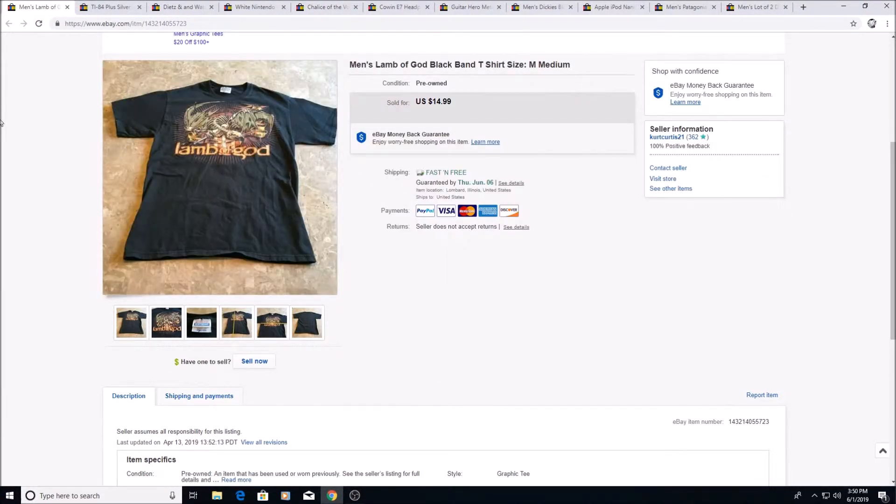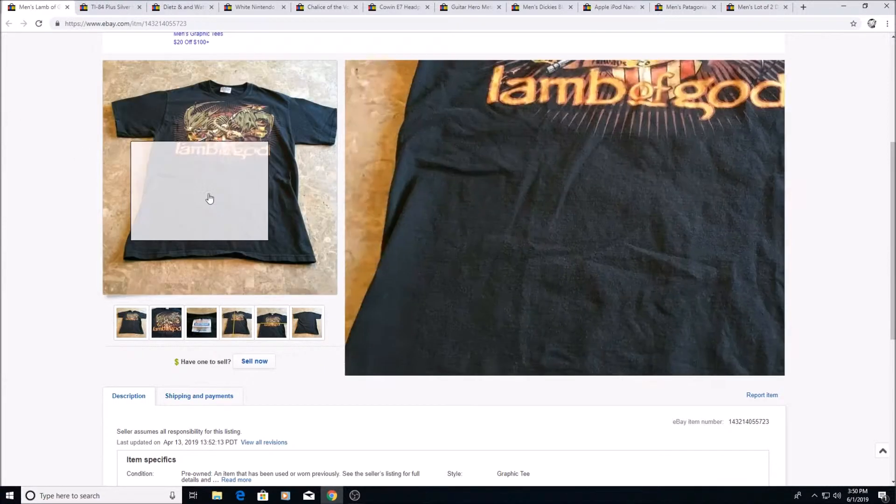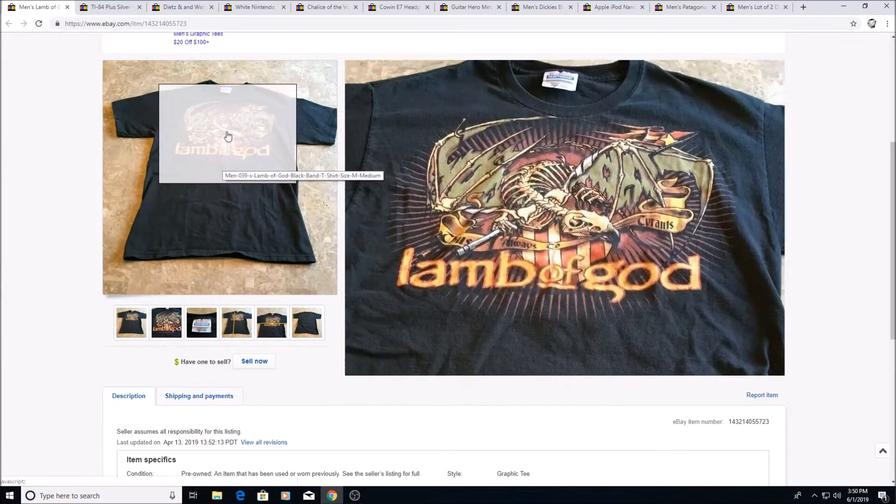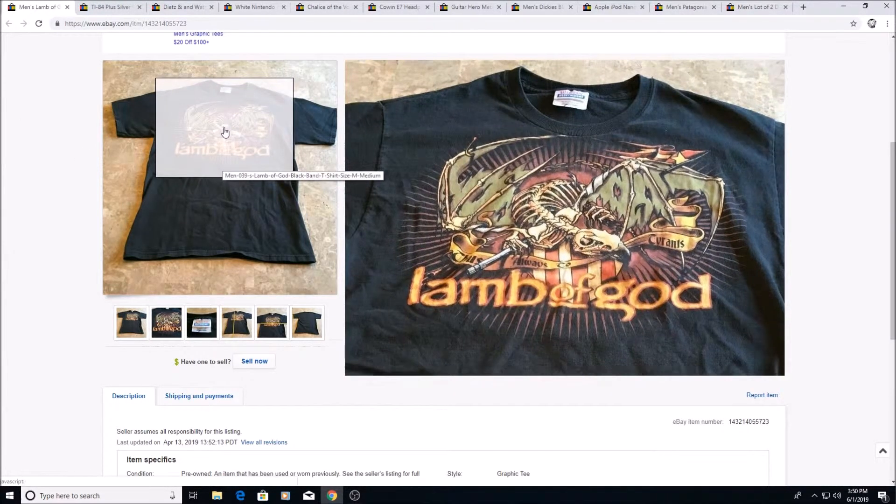Here is a Hakuna Matata t-shirt sold for $14.99. I got this at a thrift store for a dollar.